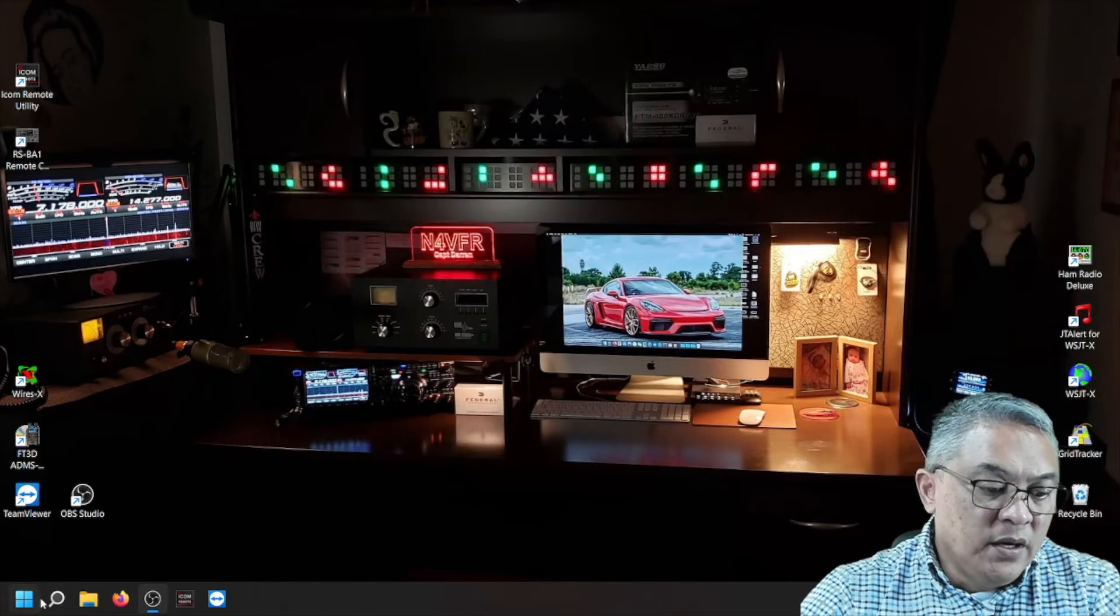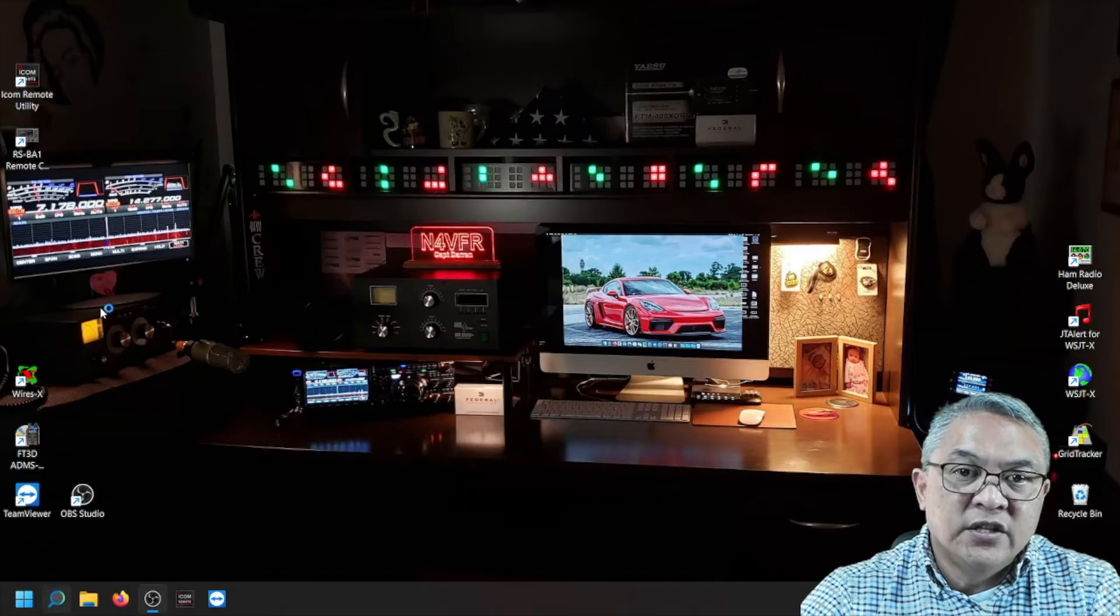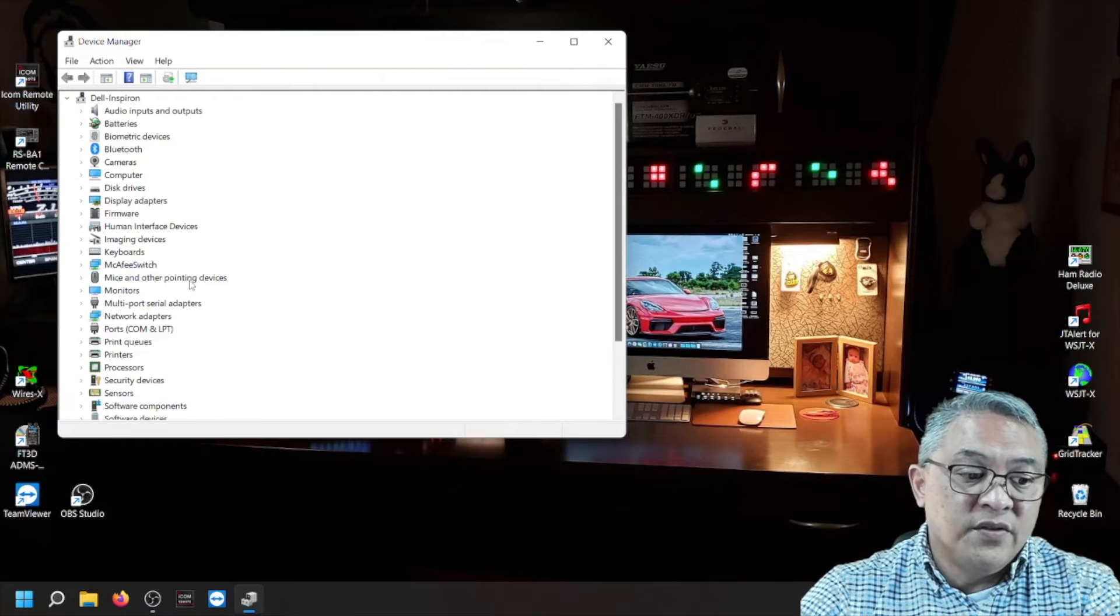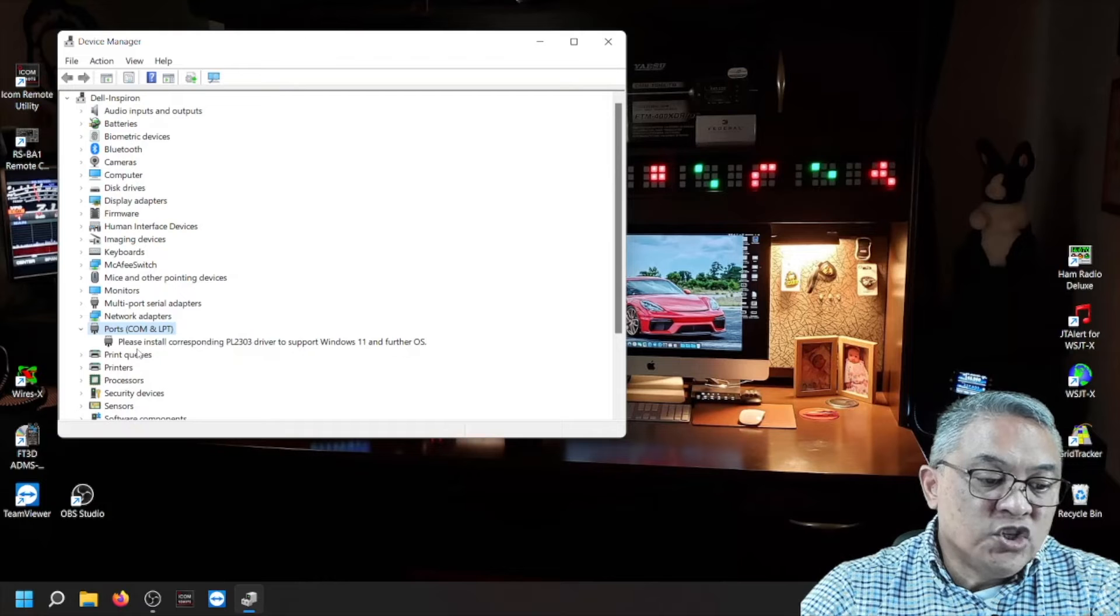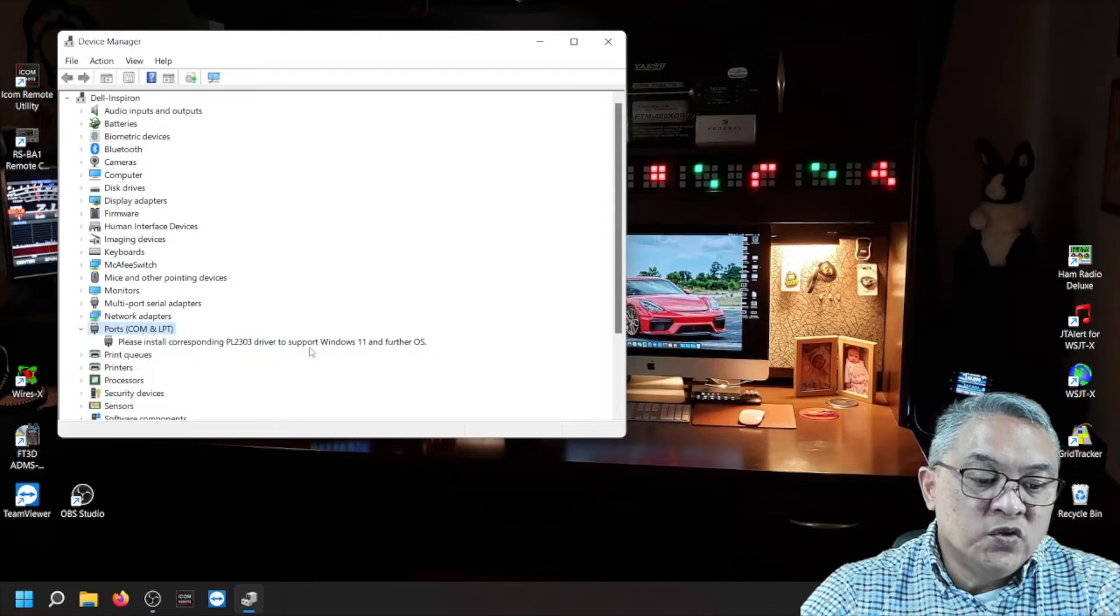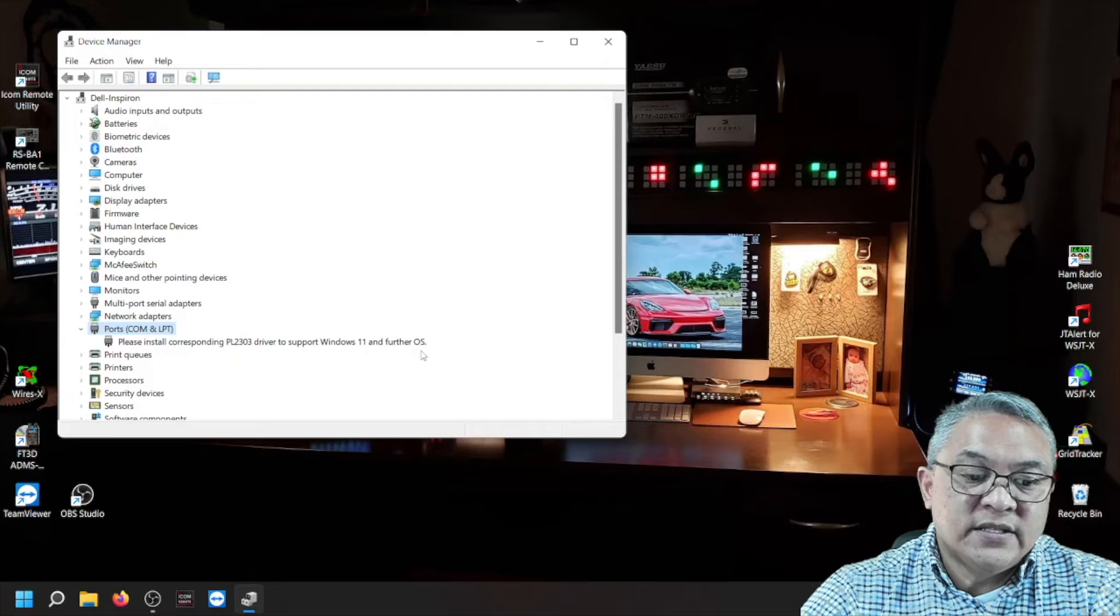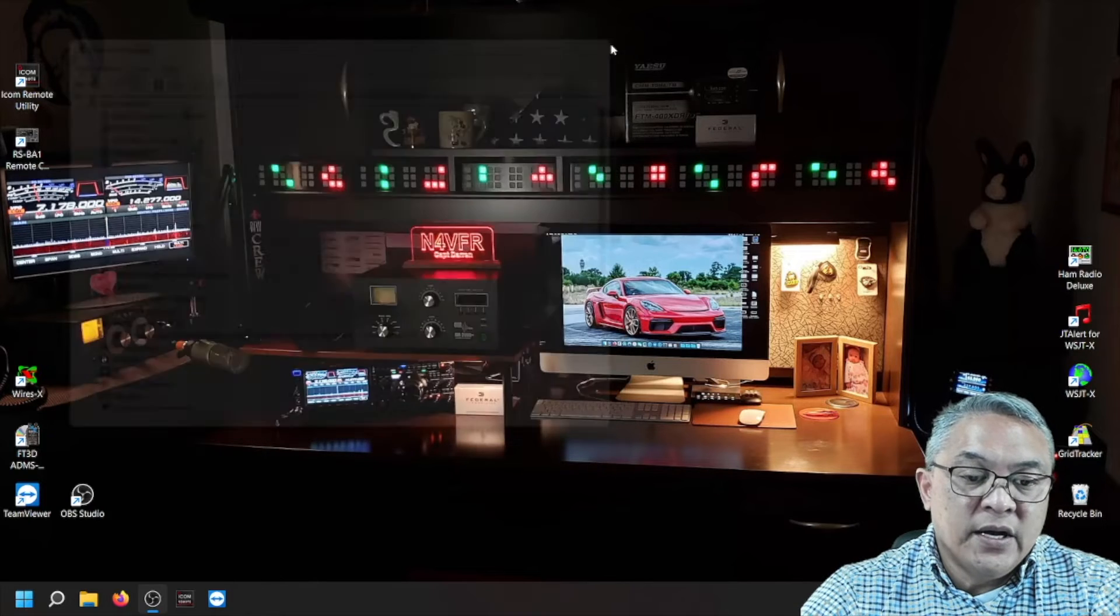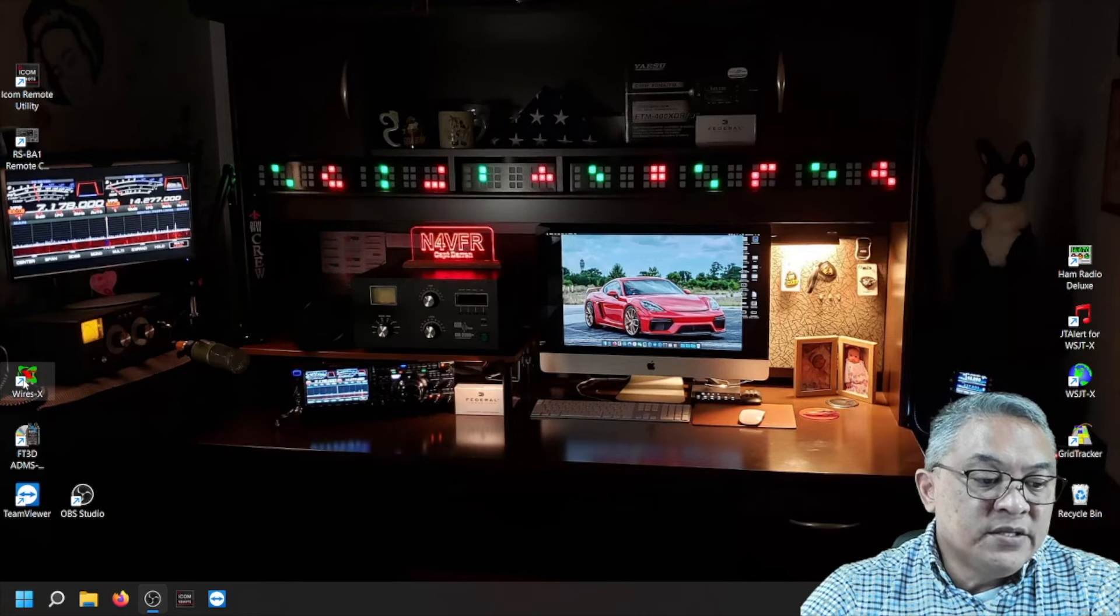Exit out of there and go back to my device manager and let's take a look at the prolific driver and see if it's still there. So now it's showing, please install corresponding PL2303 driver to support Windows 11 and future OS. That's what's showing now.